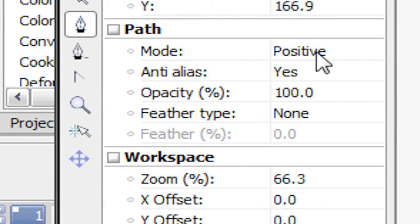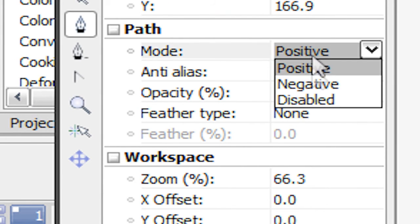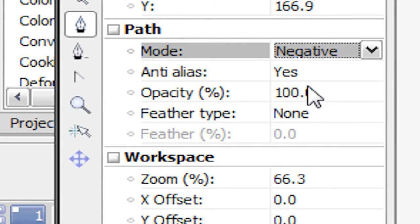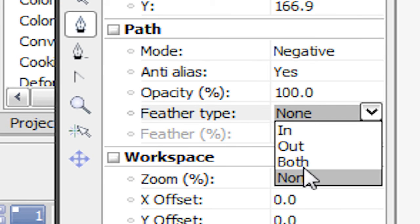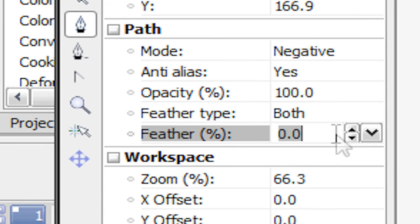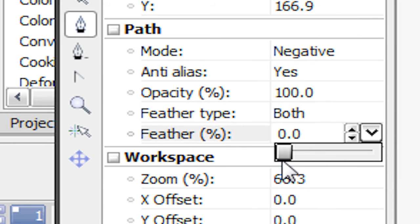Now what we're going to do is, under Path, make sure that Mode is set to Negative. Make sure that the Feather Type is set to Both, and the percentage of the feather can be at around 4.8. It doesn't have to be really high.